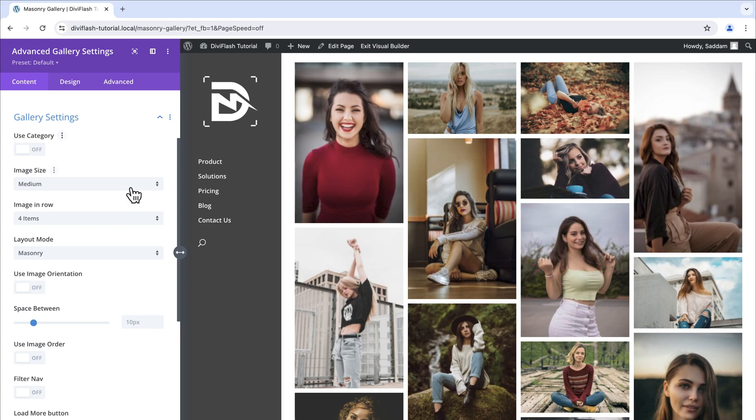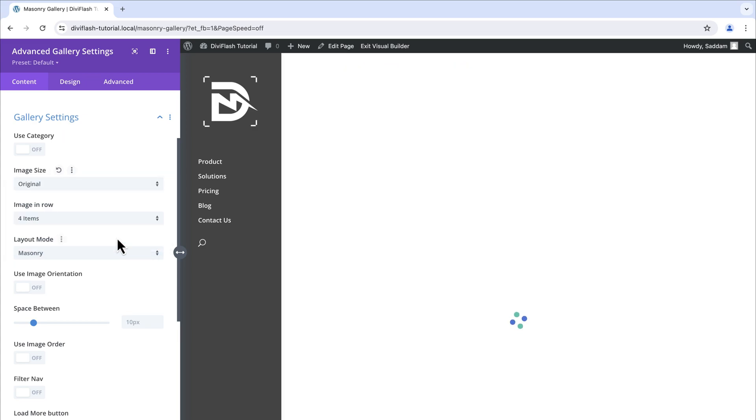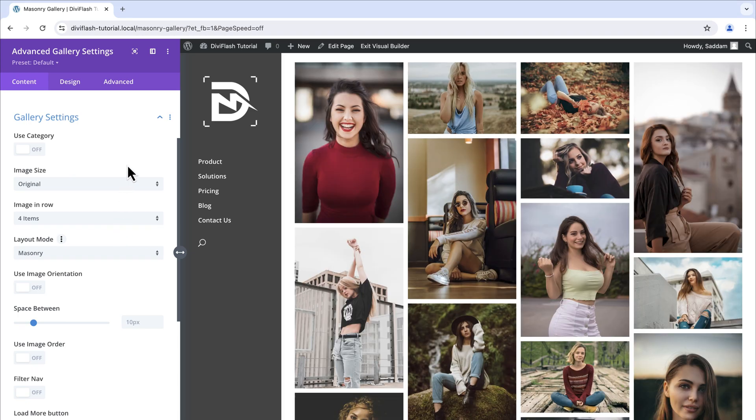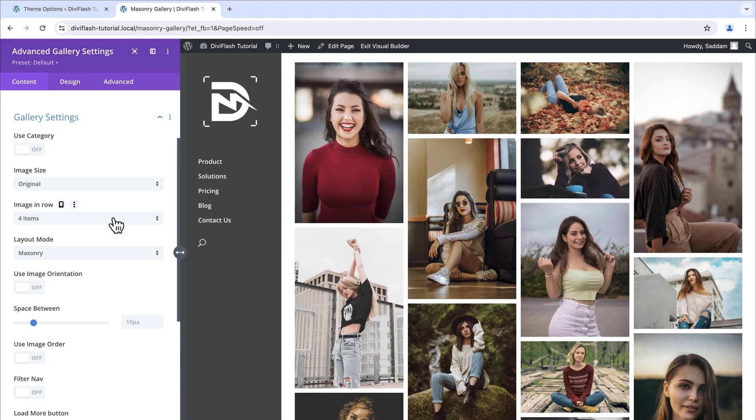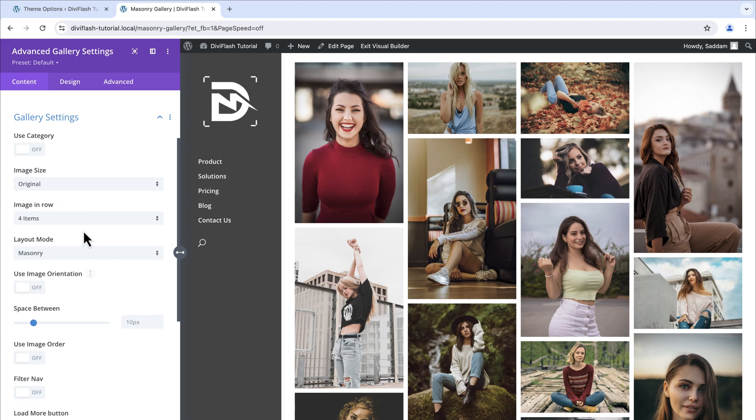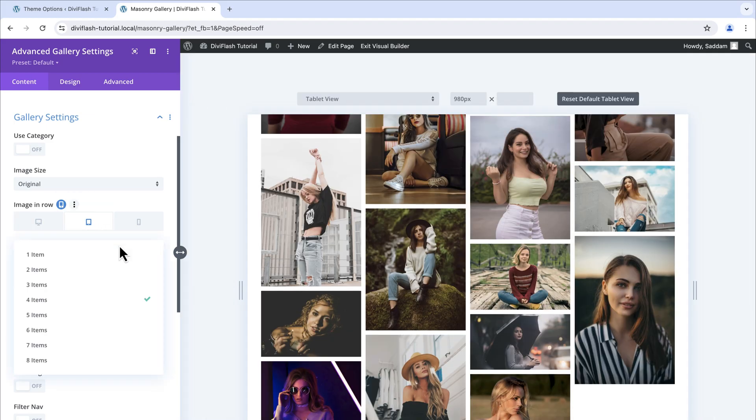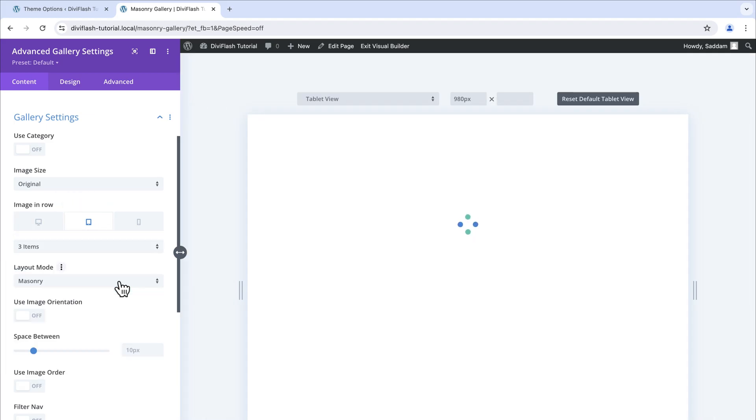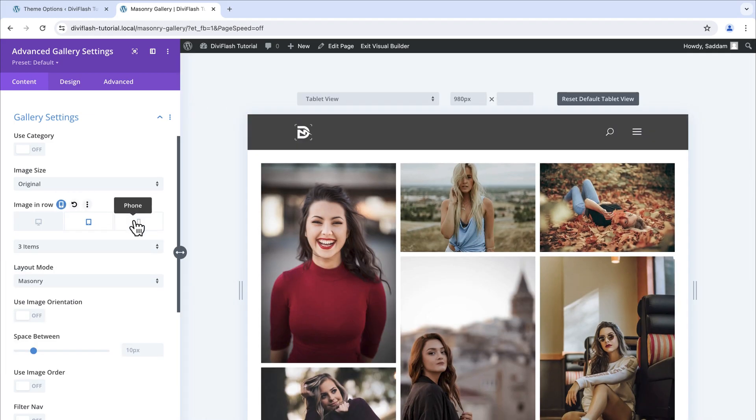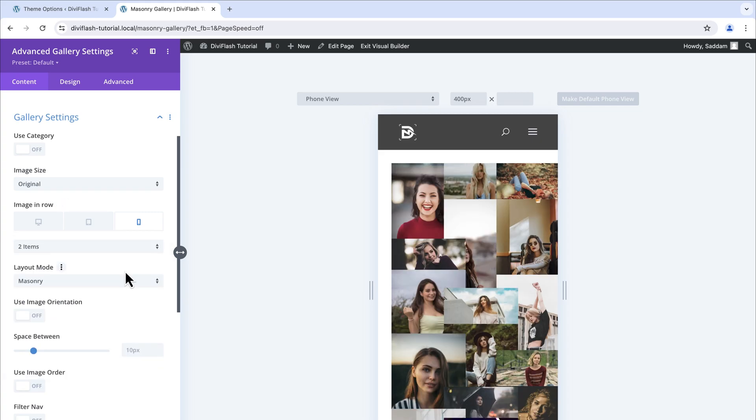Here we will set the image size to the original for a better quality image. If you would like to have an optimized image size then go with large. For the number of image in the row settings we will keep this to 4 items for desktop but for tablet we will set this to 3 items and for mobile we will set it to 2 items.